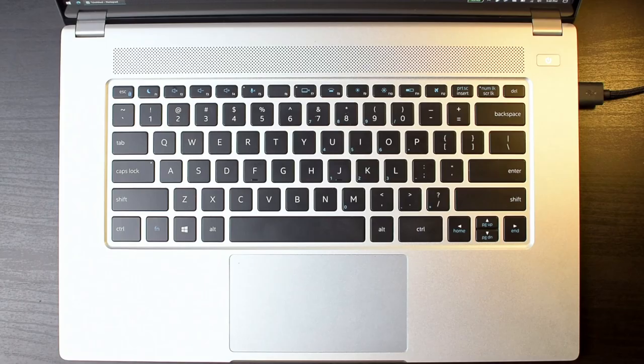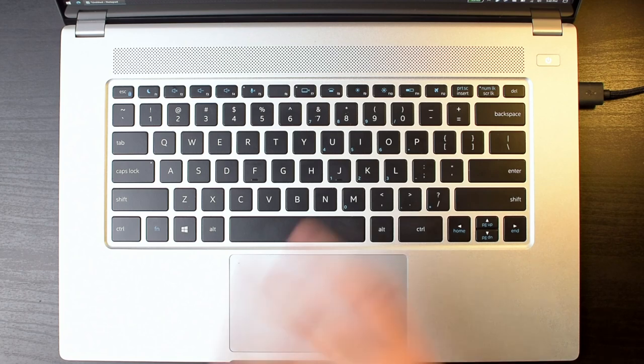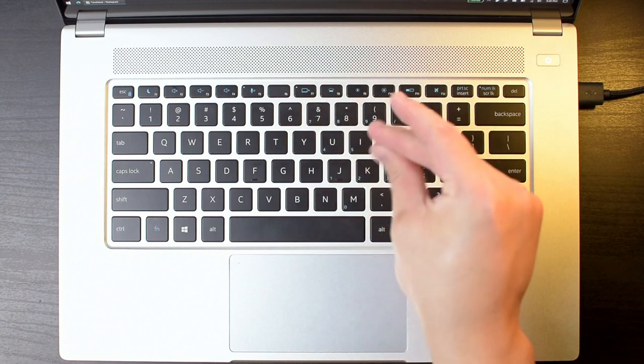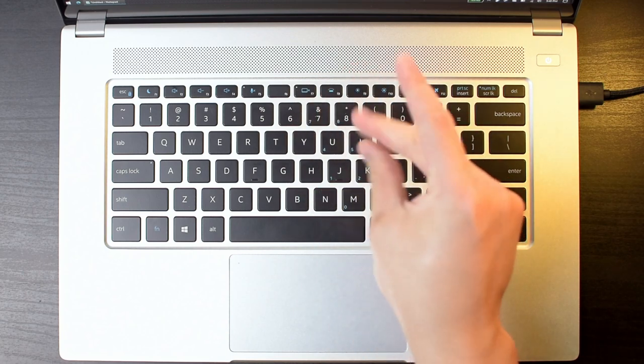As for the typing experience, it's definitely one of the better keyboards that I've used on a Windows laptop, though of course, I do still prefer a MacBook for typing.